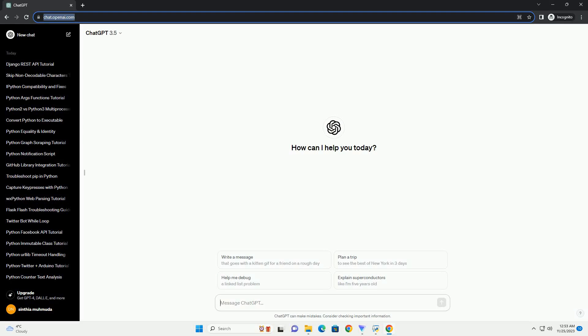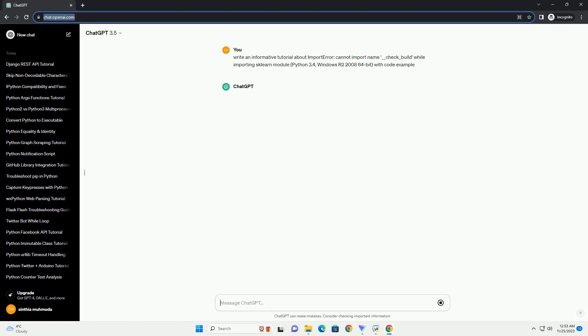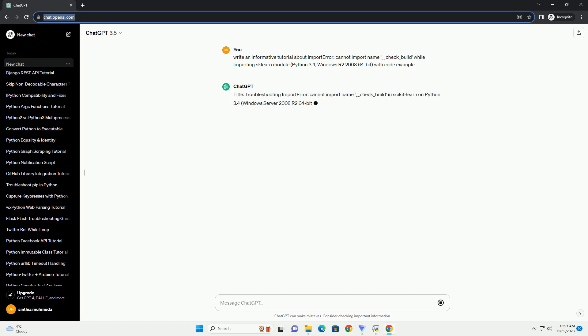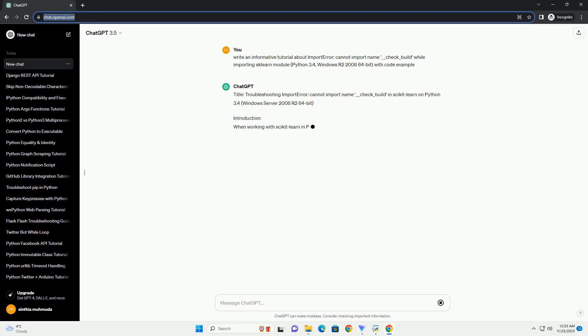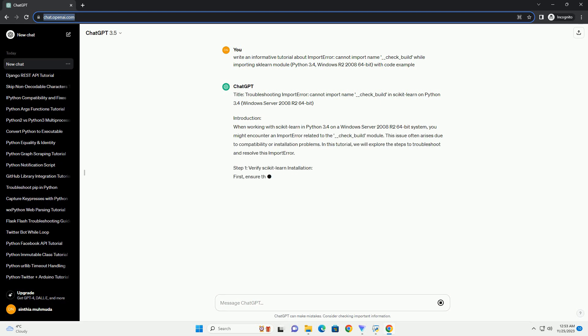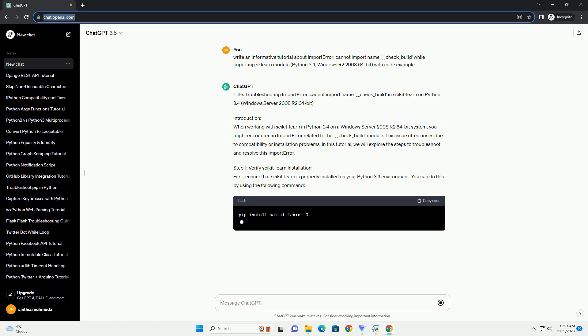Please subscribe and you can download this code from the description below. Title: Troubleshooting Import Error - Cannot import name __check_build in scikit-learn on Python 3.4, Windows Server 2008 R2 64-bit.